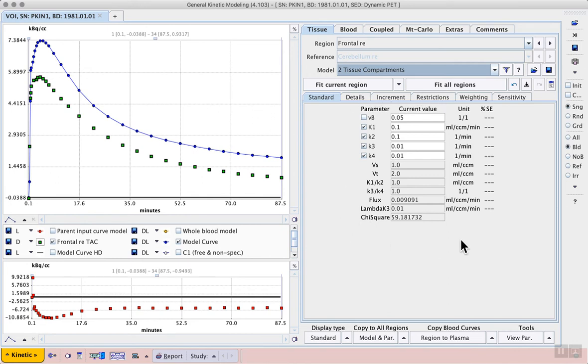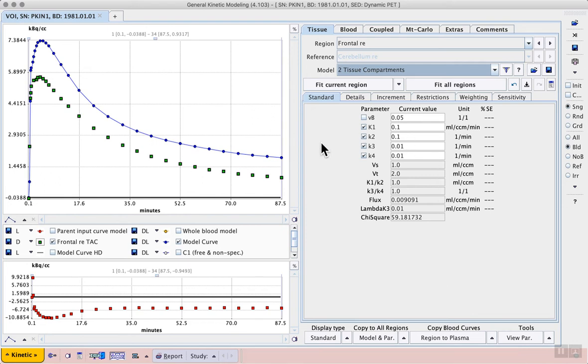On the right hand side we see the default starting parameters for the two tissue compartment model, and these will be adjusted when we fit the model.